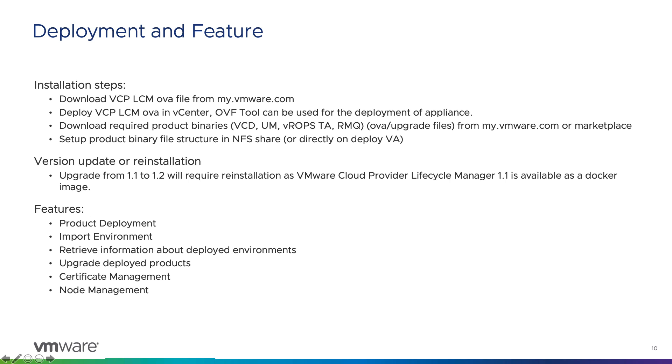Now, upgrade or reinstallation: if you want to talk about upgrade from vCPLCM 1.1 to 1.2, it is not available. The docker image was upgraded by replacing the container. Now the virtual appliance replaces the docker image. Subsequent upgrades will be available via in-place upgrade.